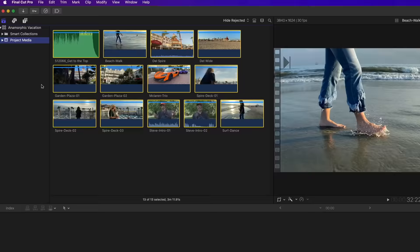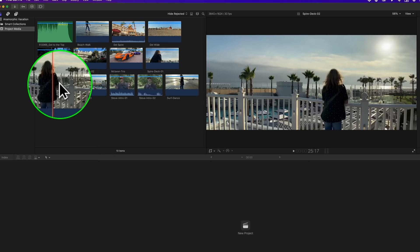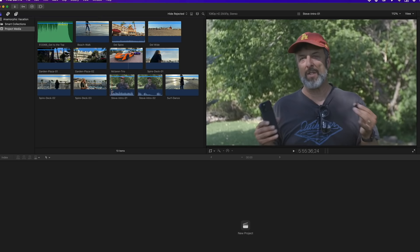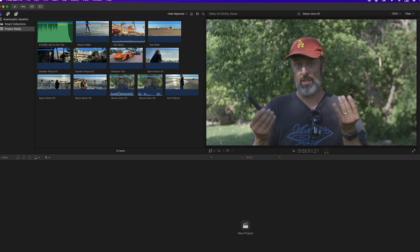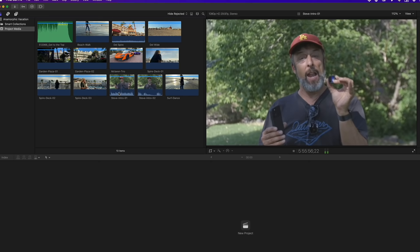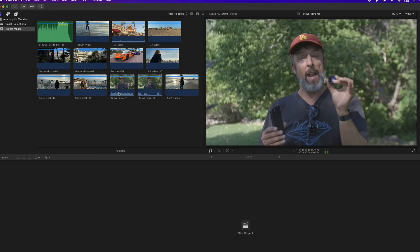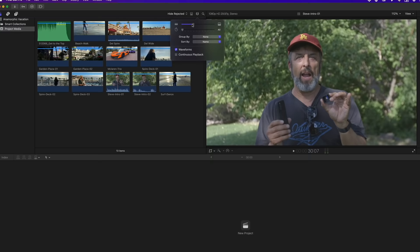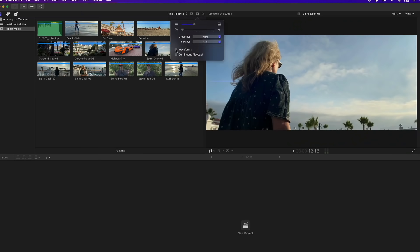The media is imported as clips. Clips are not actual media files, but simply pointers to where the media lives on your hard drive. Moving your mouse over any clip reveals a red vertical line called the skimmer. As you skim right or left, the video appears in the viewer. To see a clip play in real time, skim to the frame you want to start from and press the spacebar. Press spacebar again to halt playback. You can also enable waveforms to see which clips have audio.